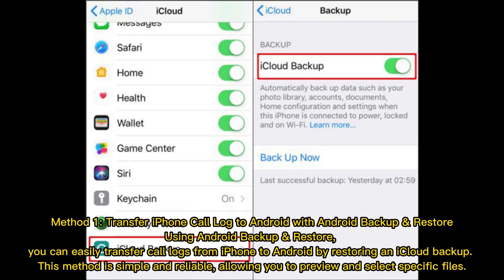Method 1: Transfer iPhone call log to Android with Android Backup and Restore.